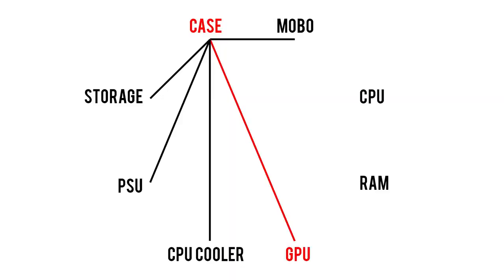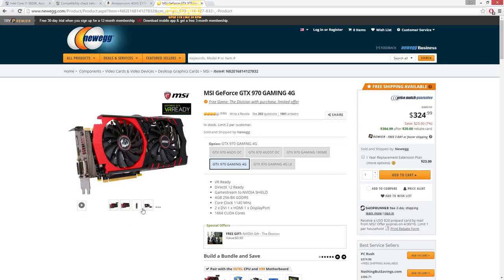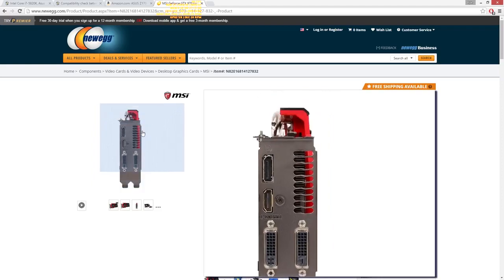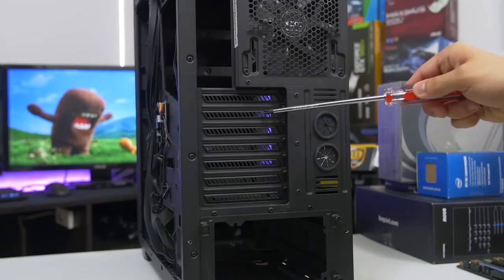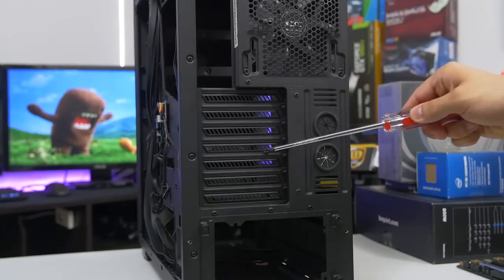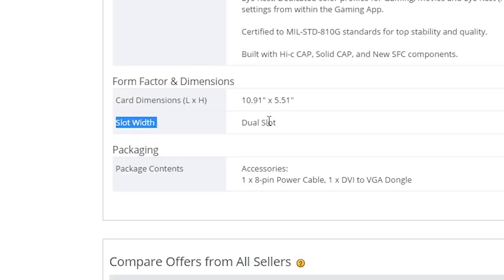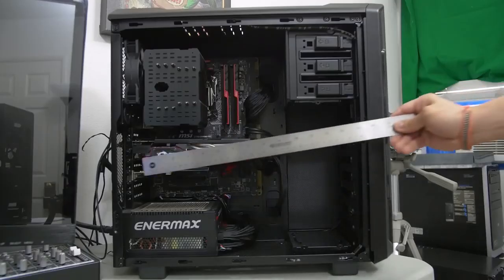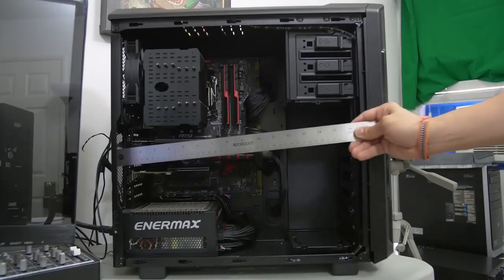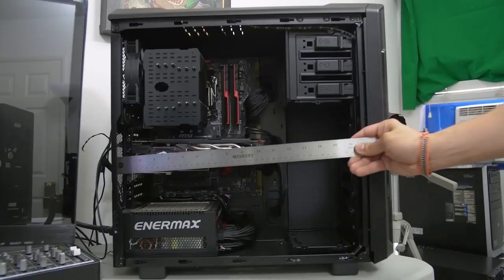Your GPU or video card also needs to fit comfortably inside your chassis. First, check to see how many PCI slots your video card has, then verify that your case has the same number of expansion slots or more. These days, most cards are only two slots wide, and most cases have at least two expansion slots, so this really isn't a big concern.